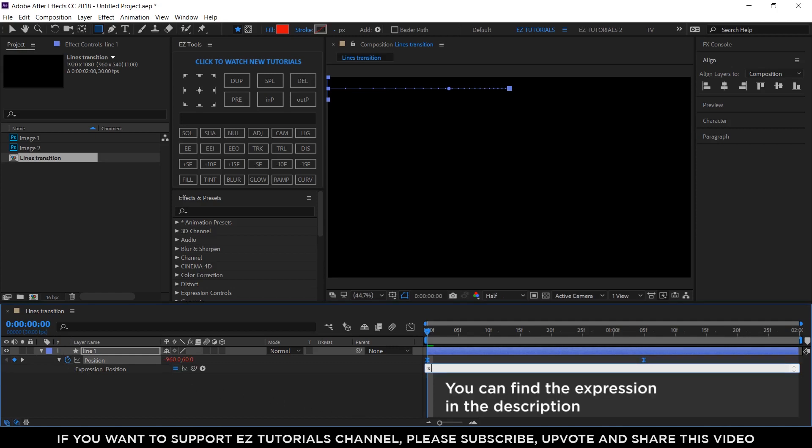X equals... Grab this pickwhip and parent it to the X position value. This will tell the program that at any moment it has to use the X value which is already animated with keyframes.